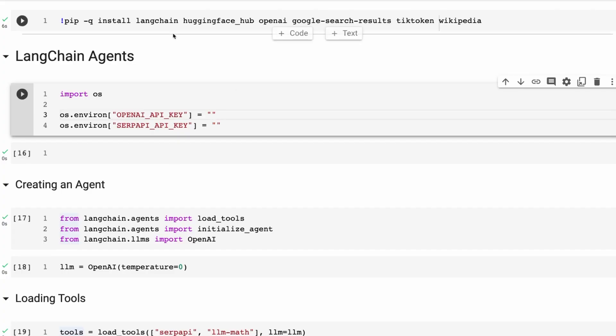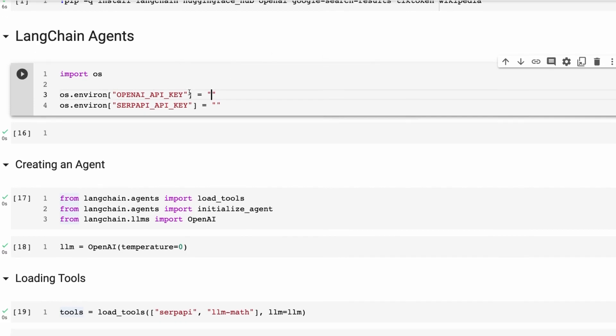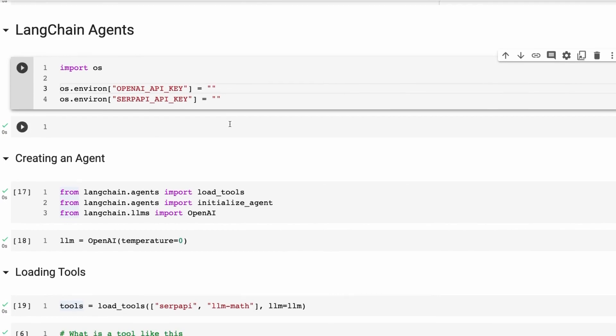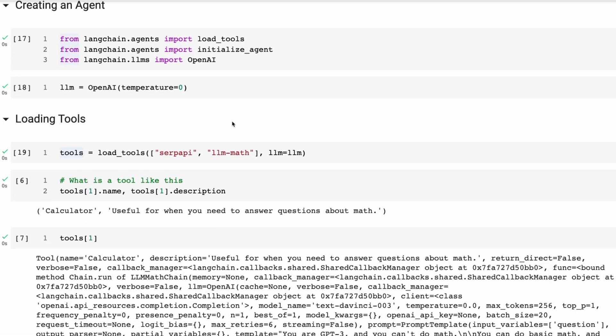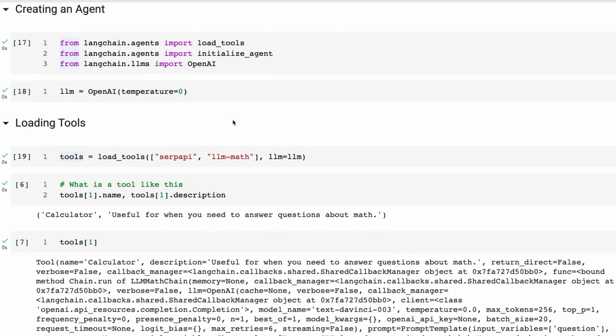You can see I've got some standard pip installs. We're going to be using Wikipedia later on, so I've put that in there. We'll need a search engine API key for this, so you'll want to set that up. To create an agent, we do two main things: we load in the tools the agent is going to use, and then we initialize the agent with those tools.